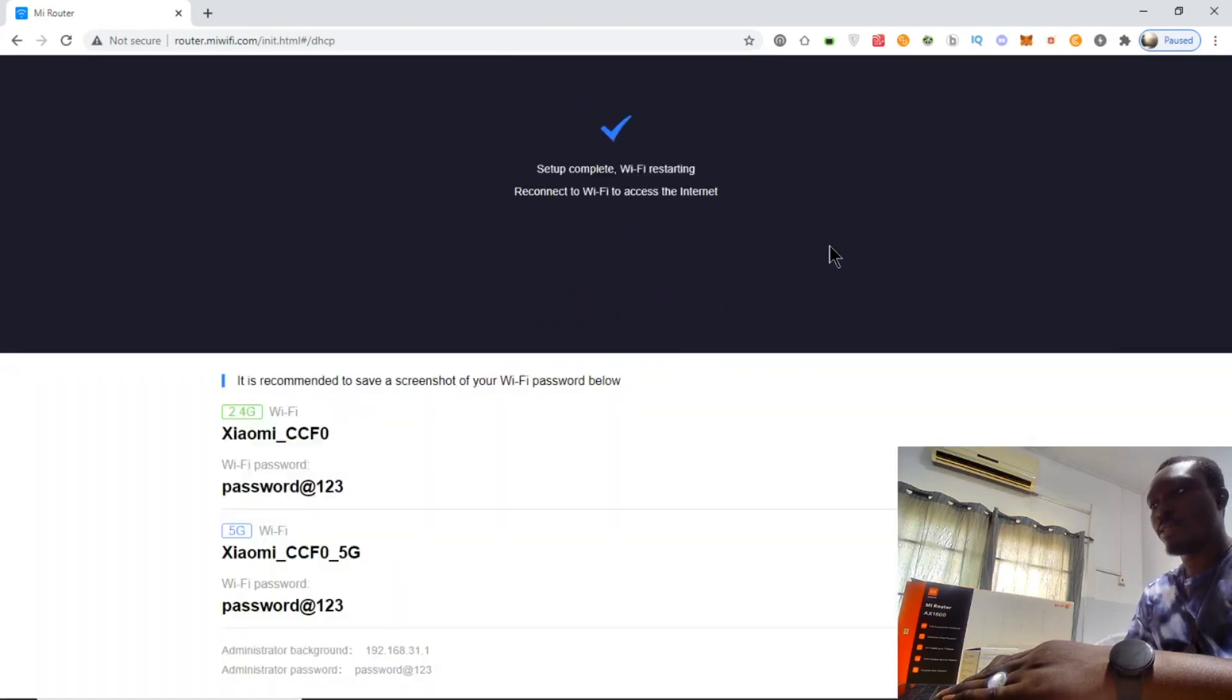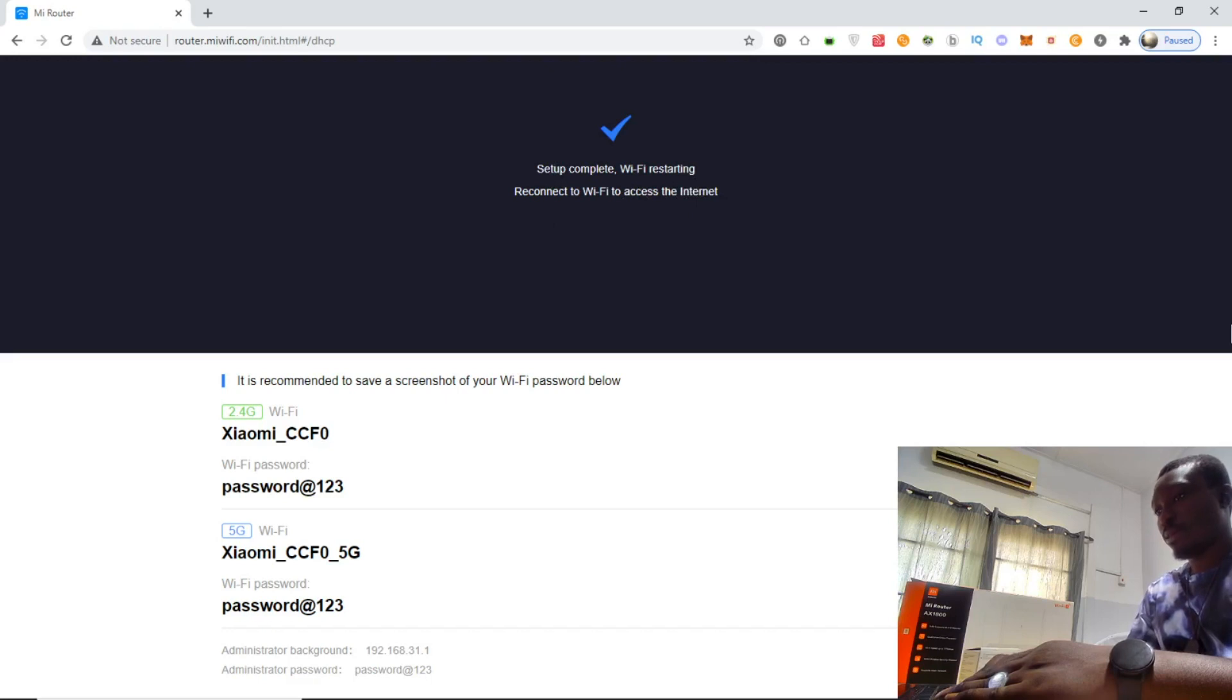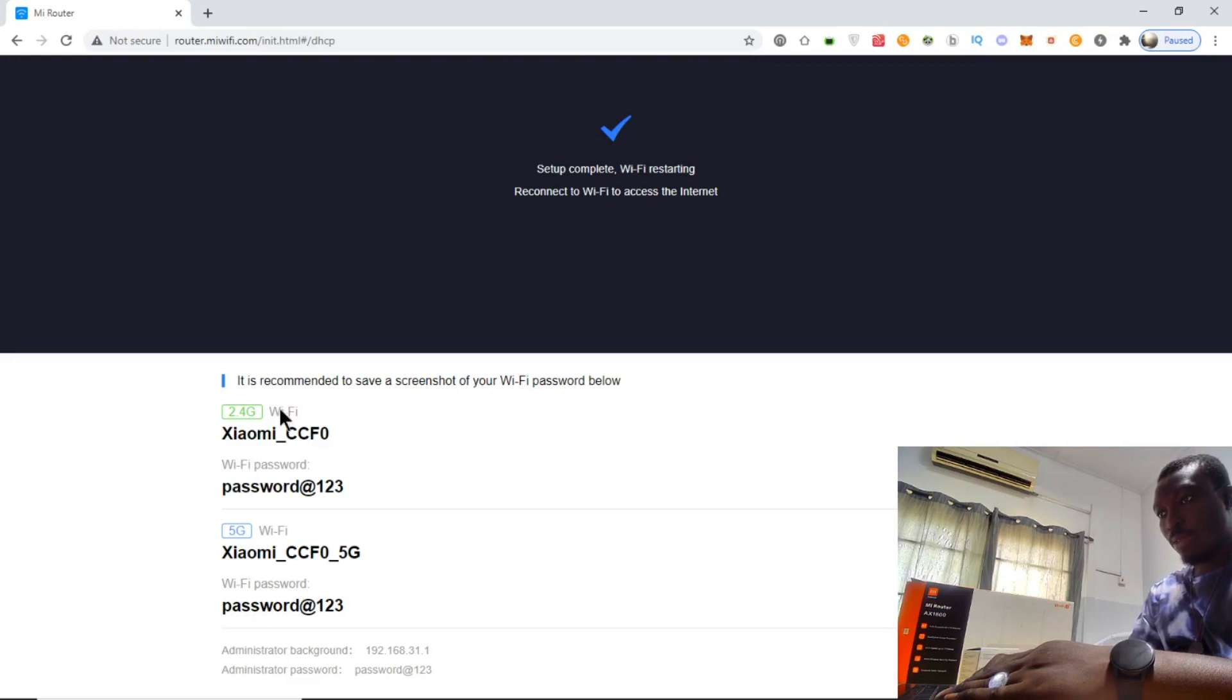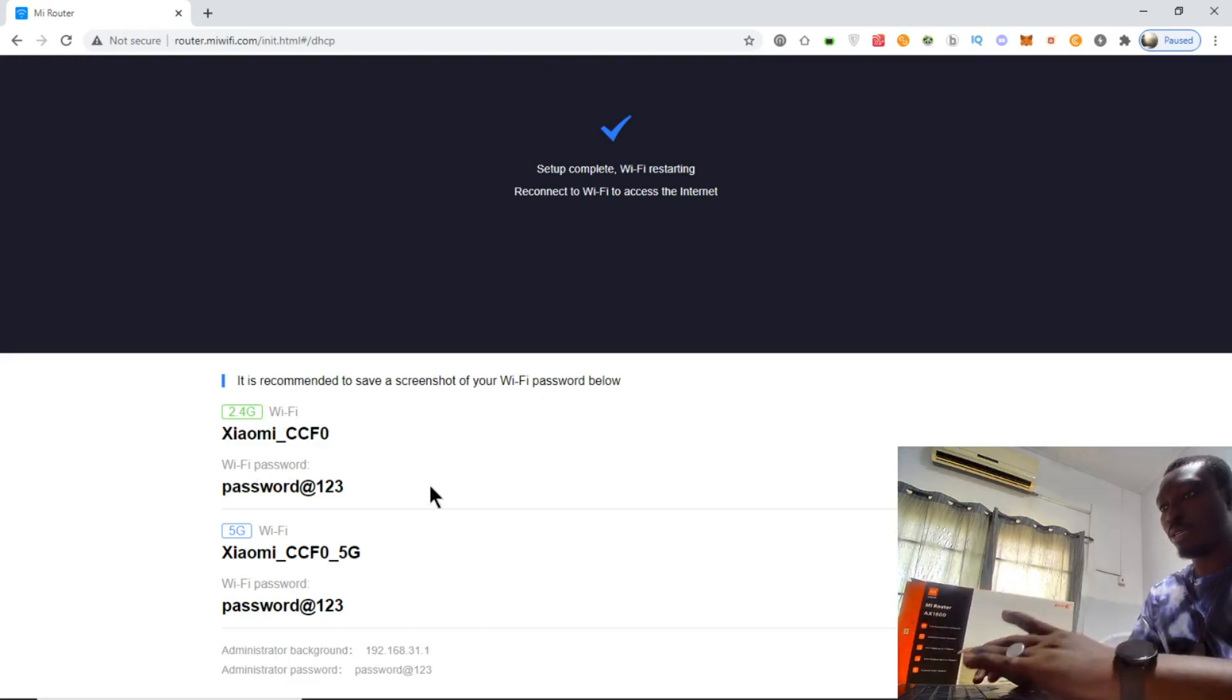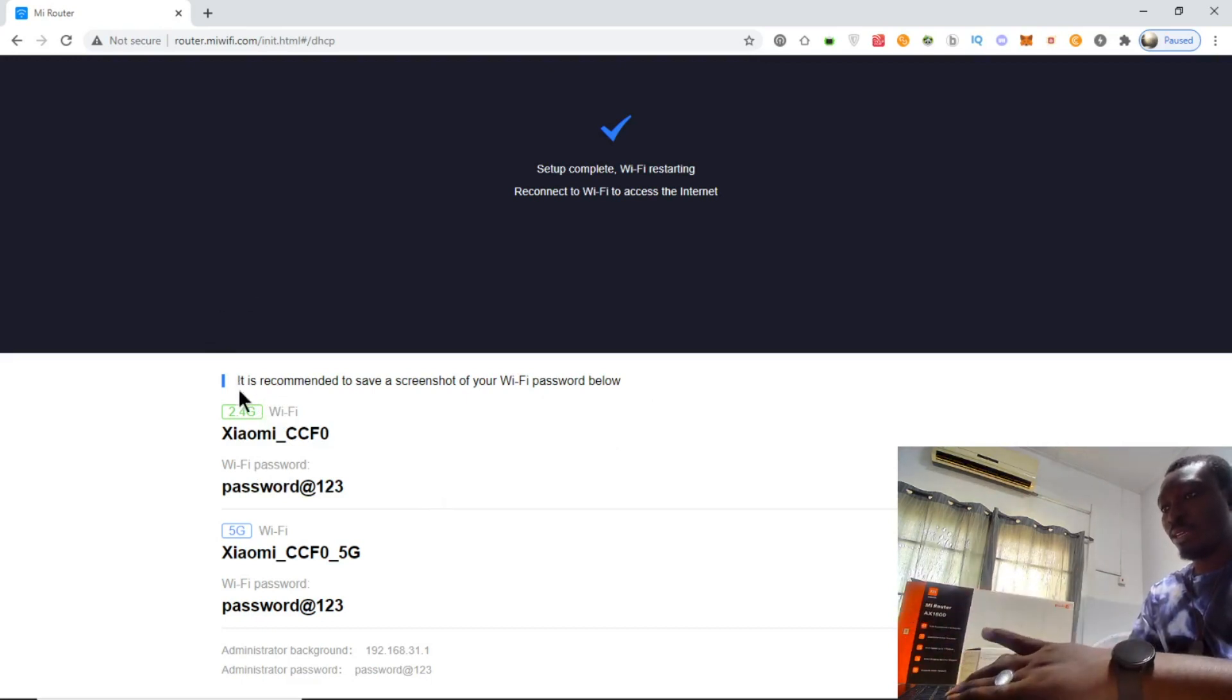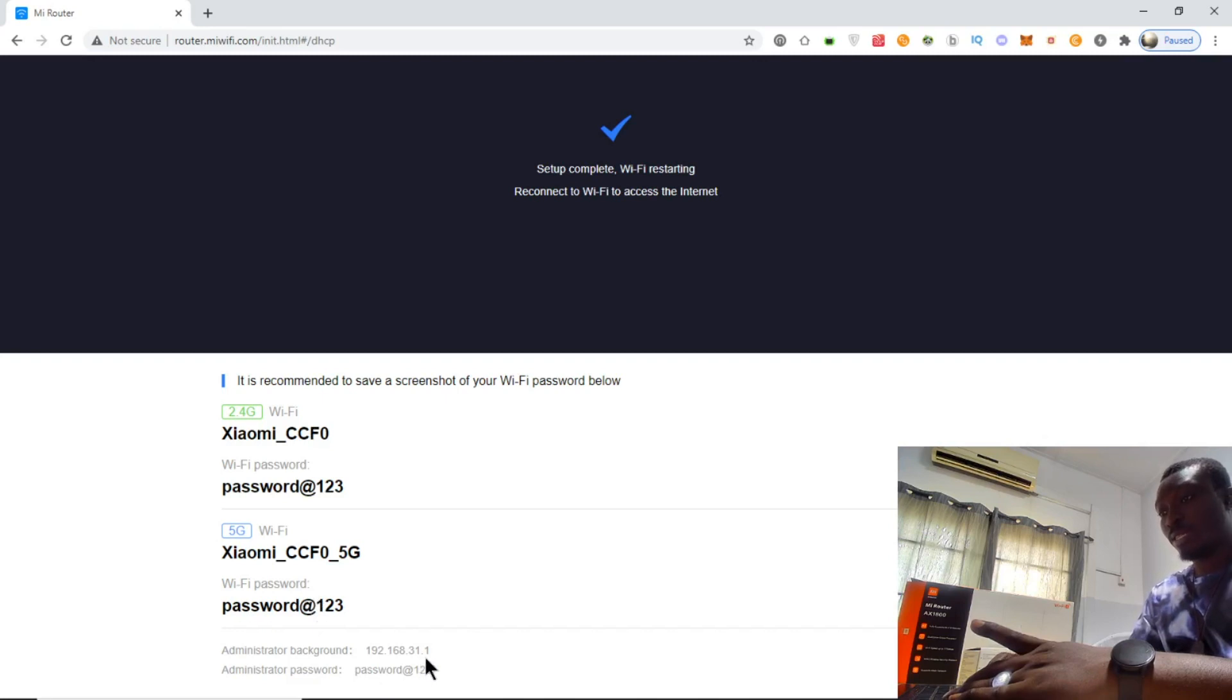Setup complete. WiFi is restarting. It is recommended to save a screenshot of your WiFi password below. It's giving us the different dual bands - 2.4 gigahertz and 5 gigahertz - with their various passwords and the default IP address.